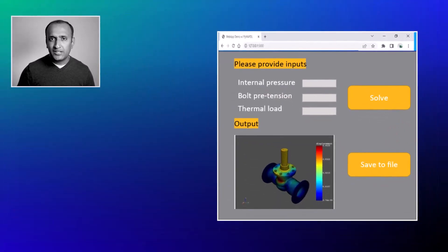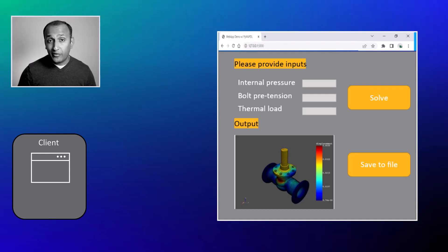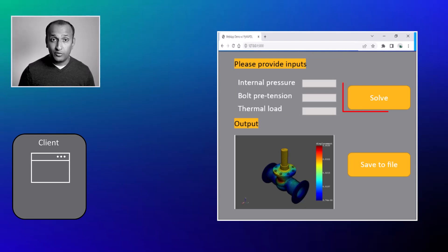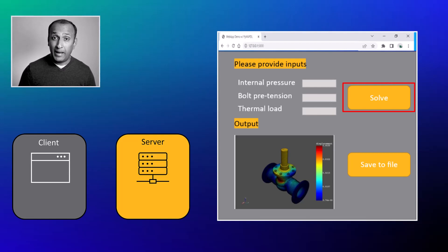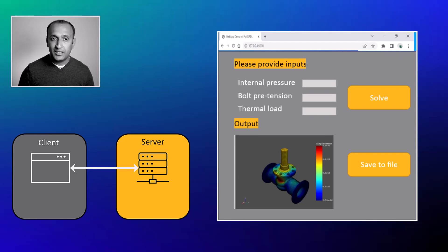Let's use a simple web app to understand its architecture based on its functionality. Revisiting the web app for gas pipeline analysis discussed earlier, here's a simple interface. What you see is called the front-end or client of the web app. This page is loaded by visiting a specific location. Once loaded, the operator can provide inputs such as internal pressure, bolt preload, and thermal load. After providing all the inputs, they can hit solve to run the program on a remote server, known as the backend or host. The program takes the inputs provided and runs the simulation, and when it finishes solving, it automatically returns the predefined results back to the frontend.